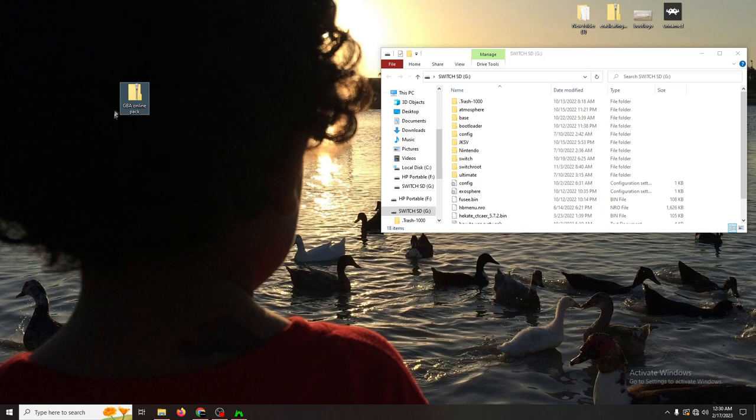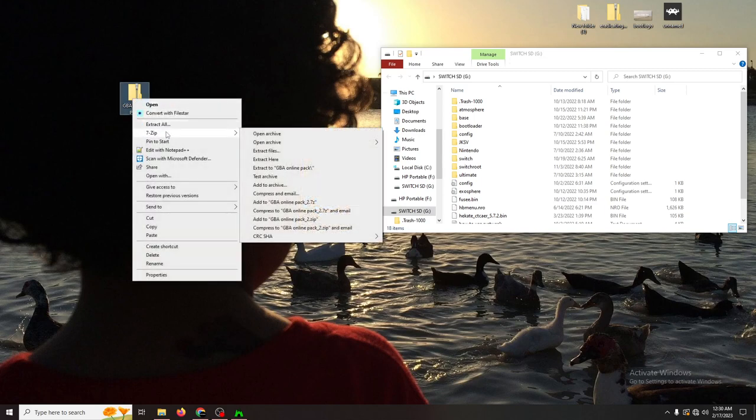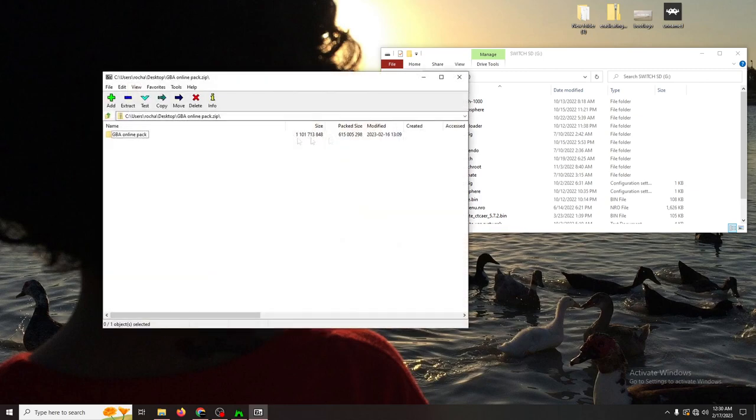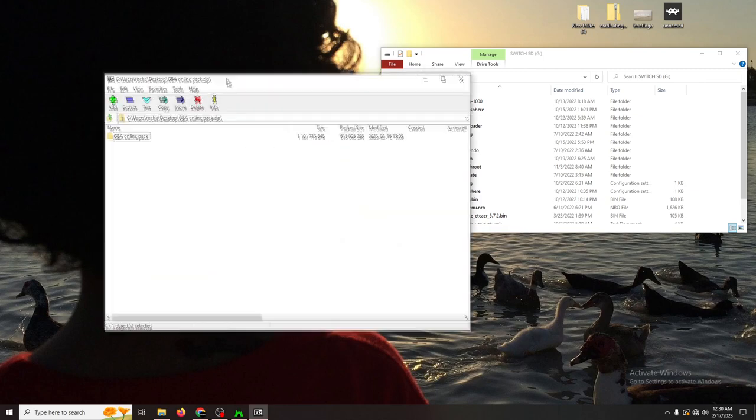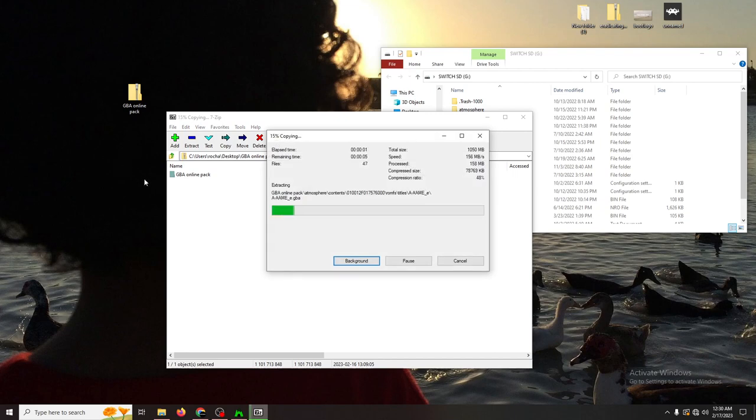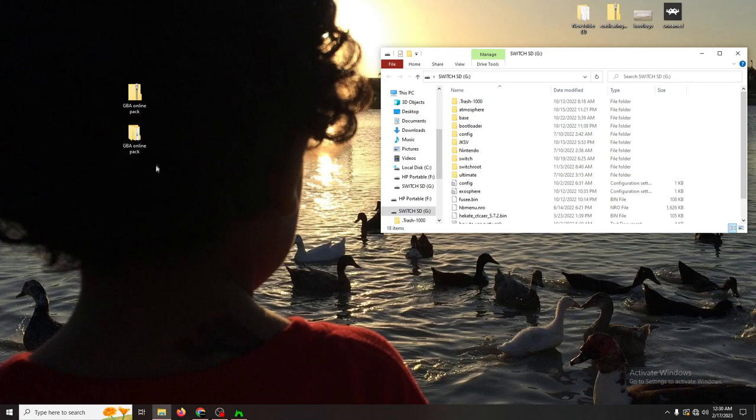After that, you can have it dragged to the desktop like I have done already. Now what we can do is use our zipping software to extract these files. I highly recommend using 7-zip, and if you want to follow along with me, there will be a link for that as well. With 7-zip, I'm going to open the archive. Here you'll see that there is one folder that says GBA online pack. We can just click on it and have it extracted to the desktop. Once we have the file extracted, we can go ahead and open it up.